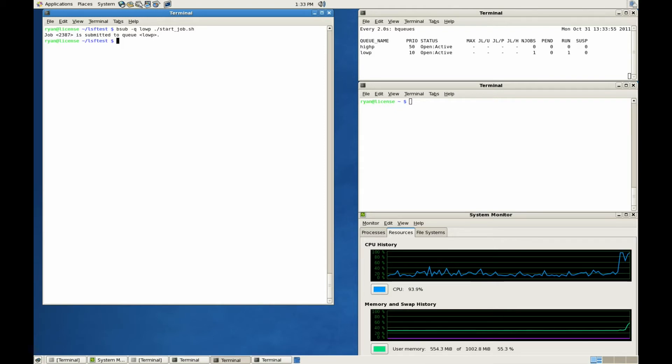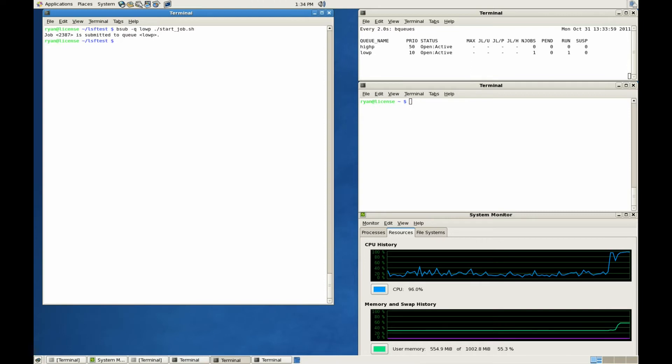First off, let's submit a job to the low-priority queue. This job utilizes memory and CPU resources.